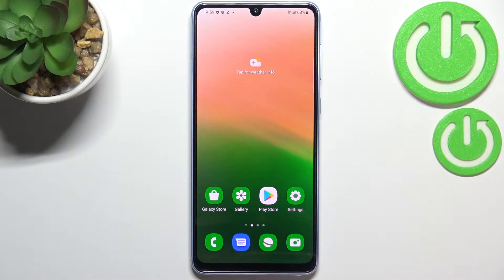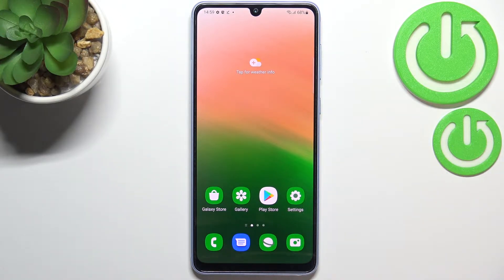Hi everyone, in front of me I've got a Samsung Galaxy A33 and let me share with you how to reset app preferences on this device.